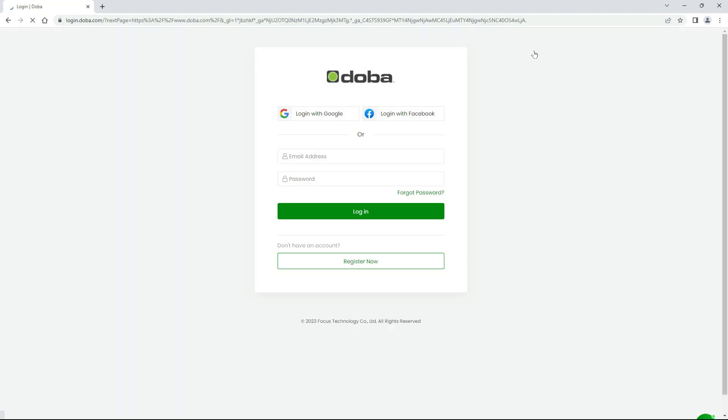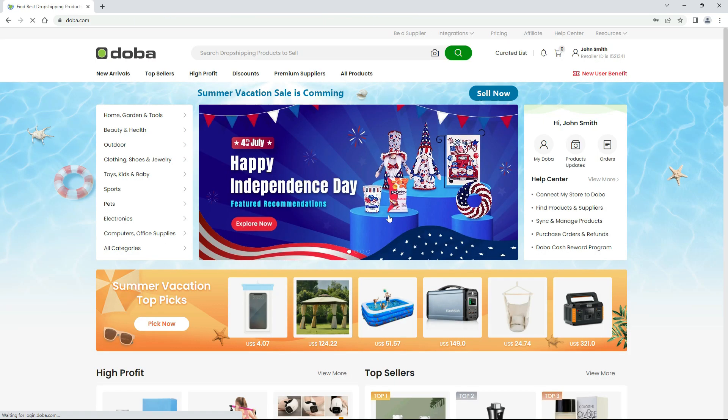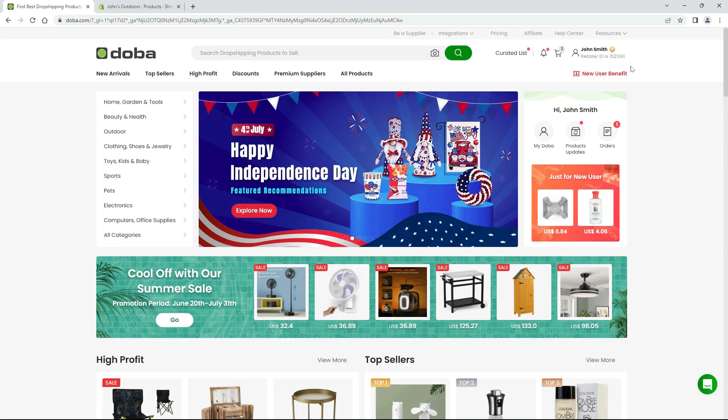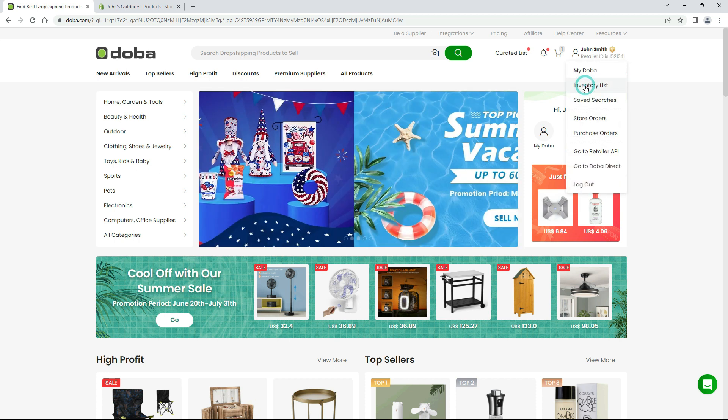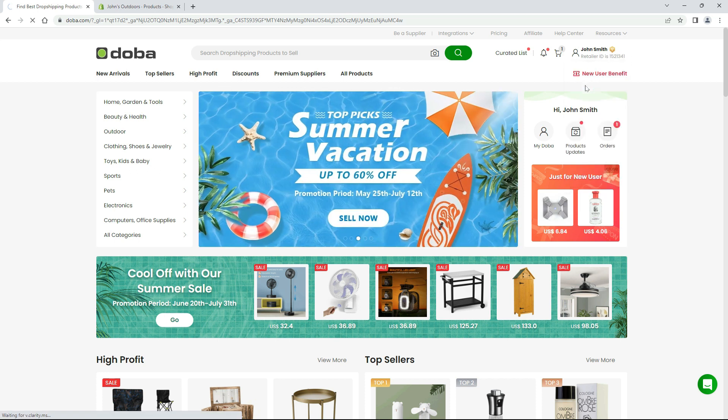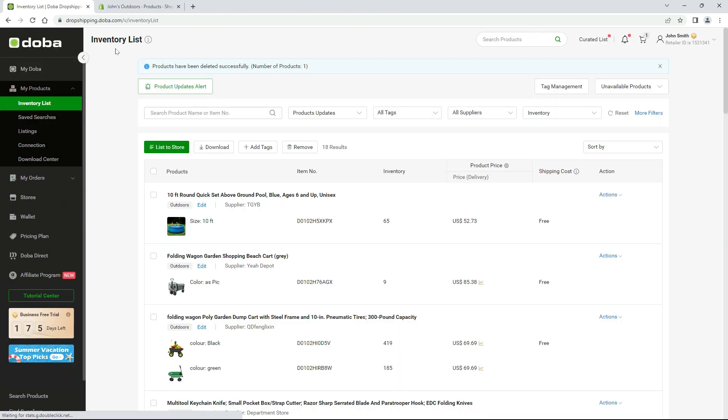First, please log into your retailer account. Find some interesting products on the search products page or find suppliers page, and add them to your inventory list.